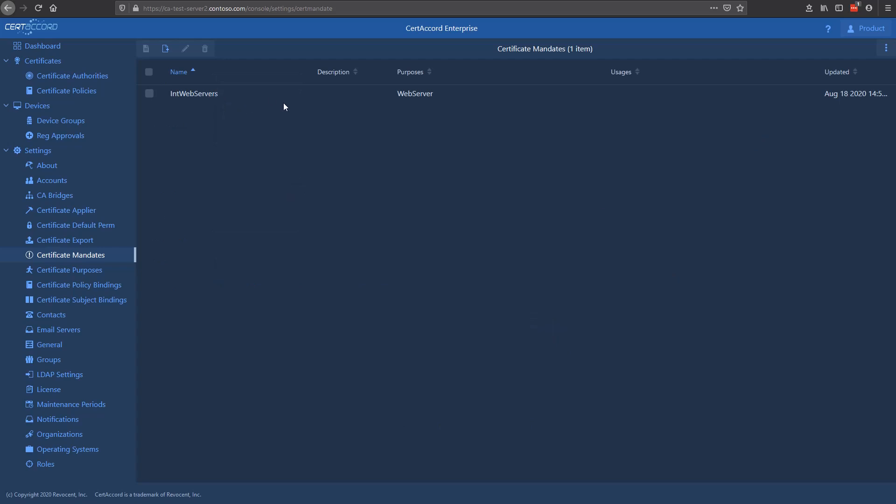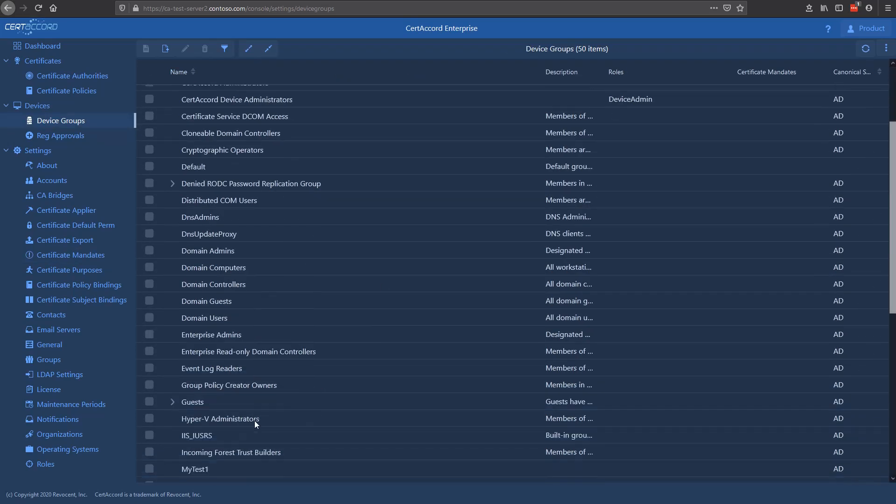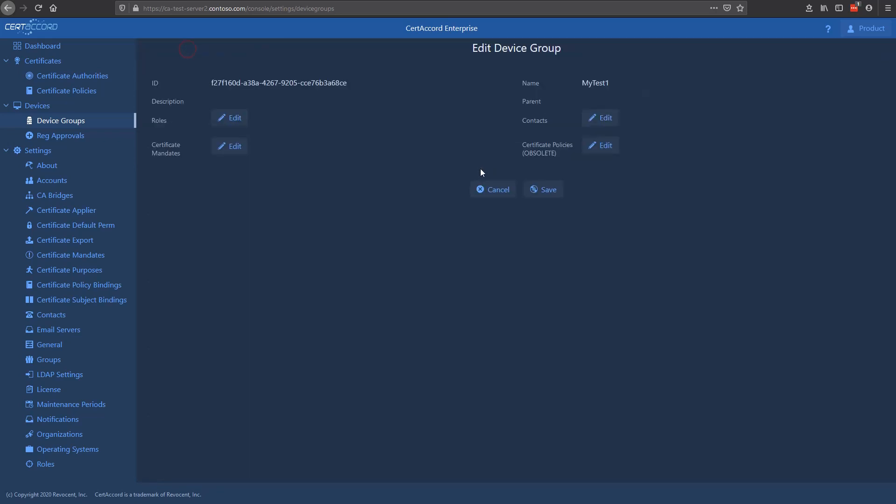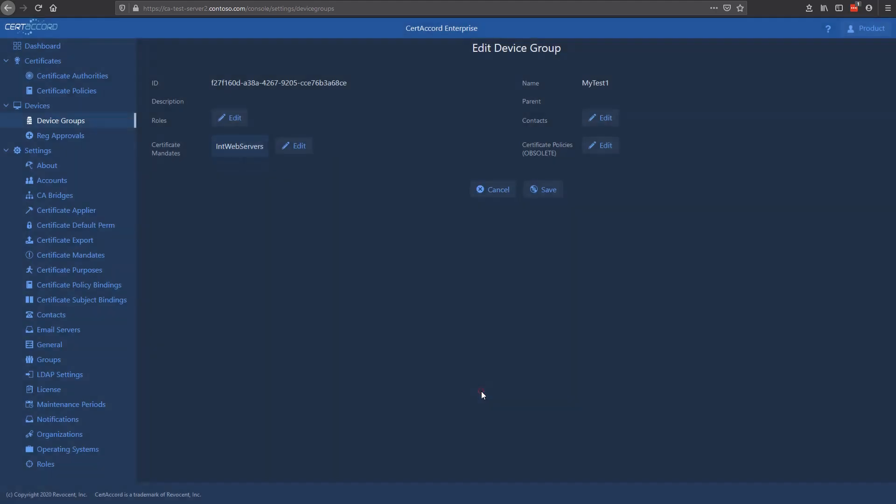The next step is to mandate it to a given entity. We're going to go to the device groups. We're going to go down here to our test group, and we're going to edit it. Now, this test group is from Active Directory. It's defined there, and what we're going to be doing is applying the certificate mandate here in our product. This is going to be stored in the CertiCord database. It doesn't actually get pushed back into Active Directory, so we're not going to make any changes to AD. So, we've assigned the certificate mandate here.